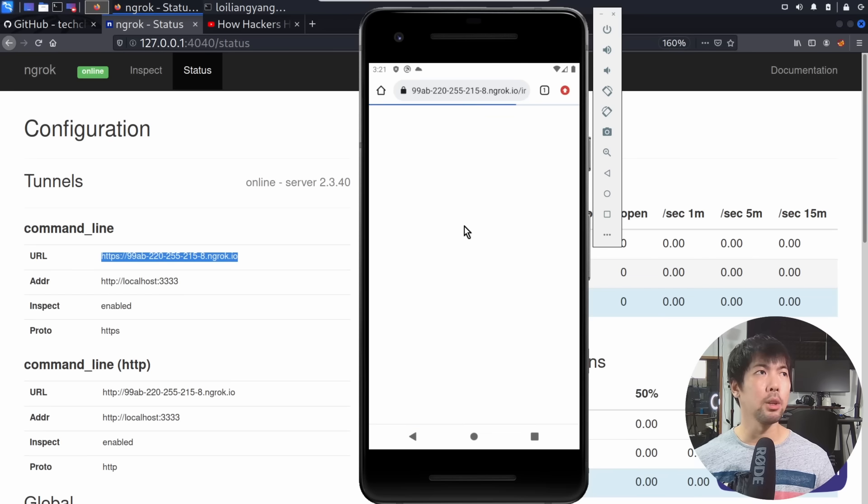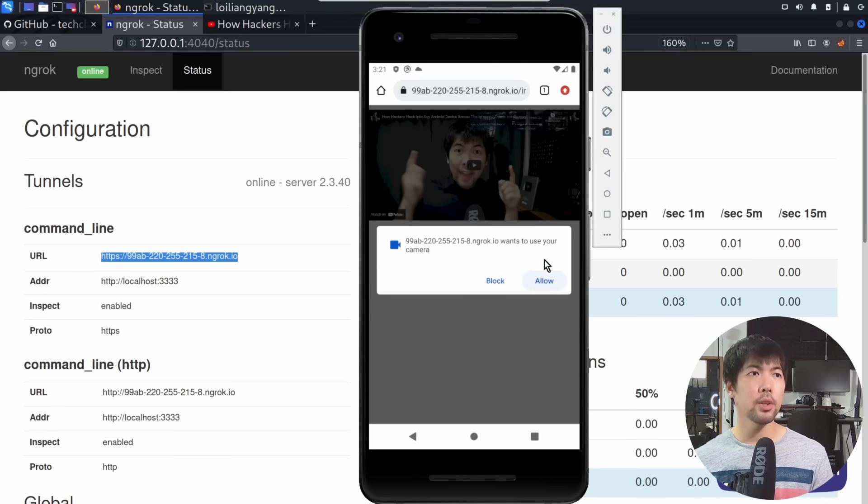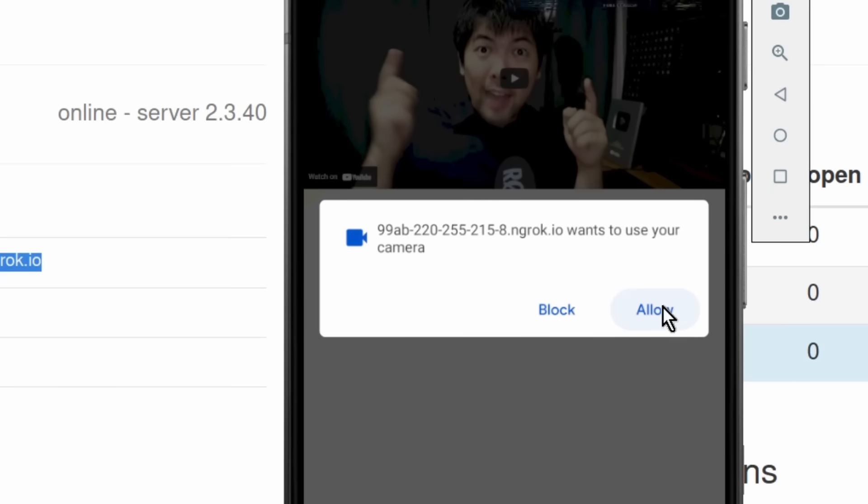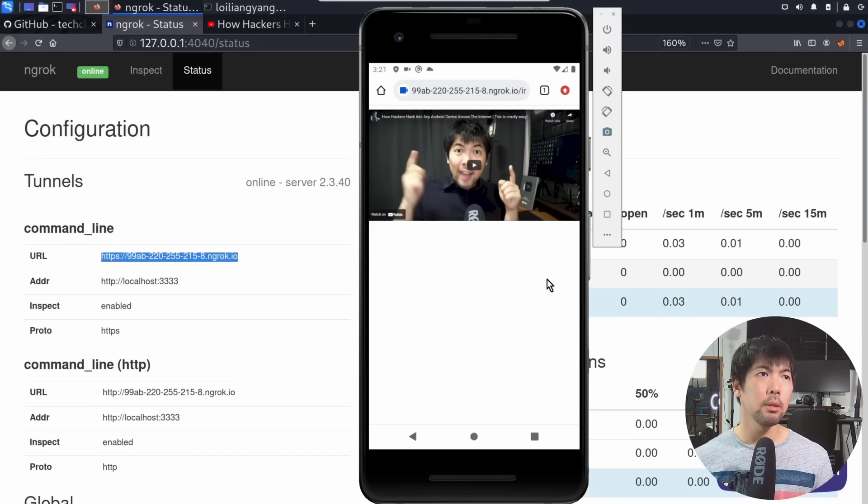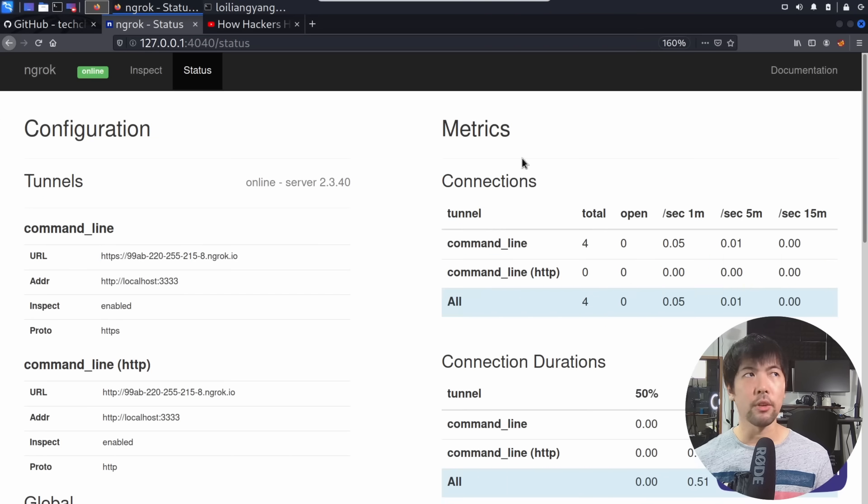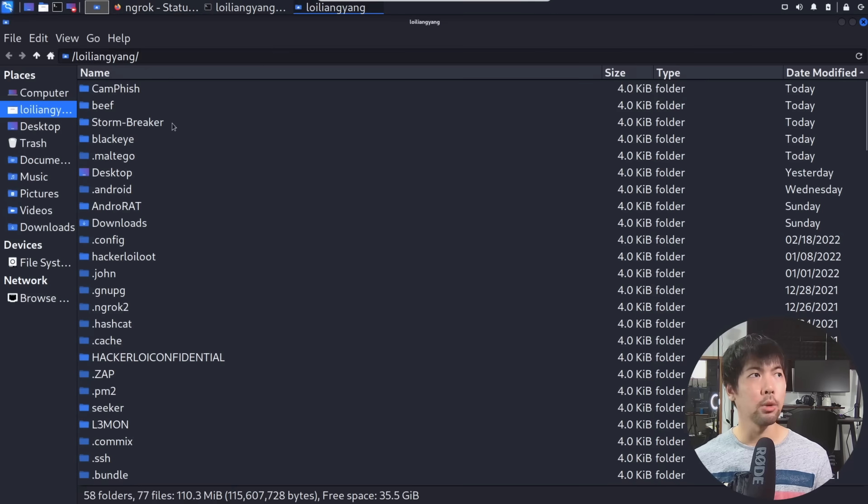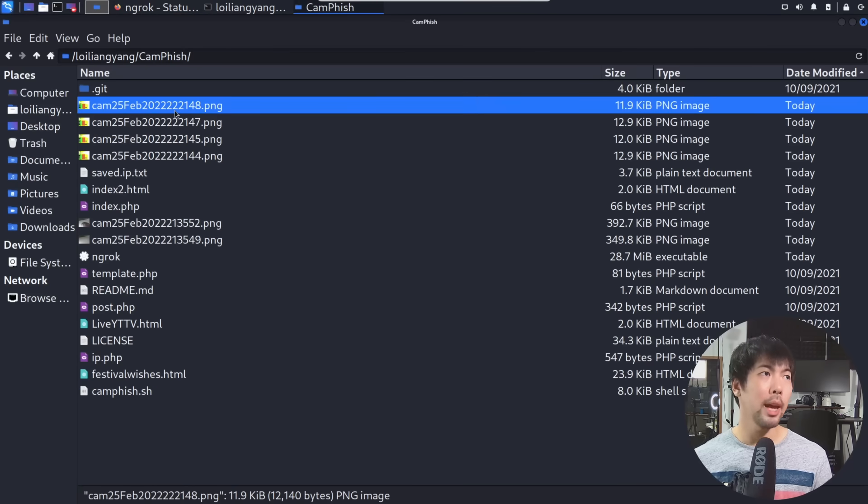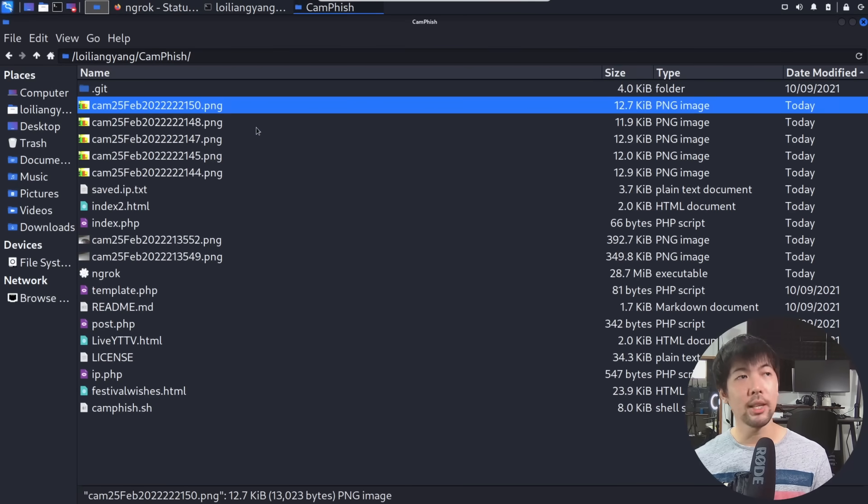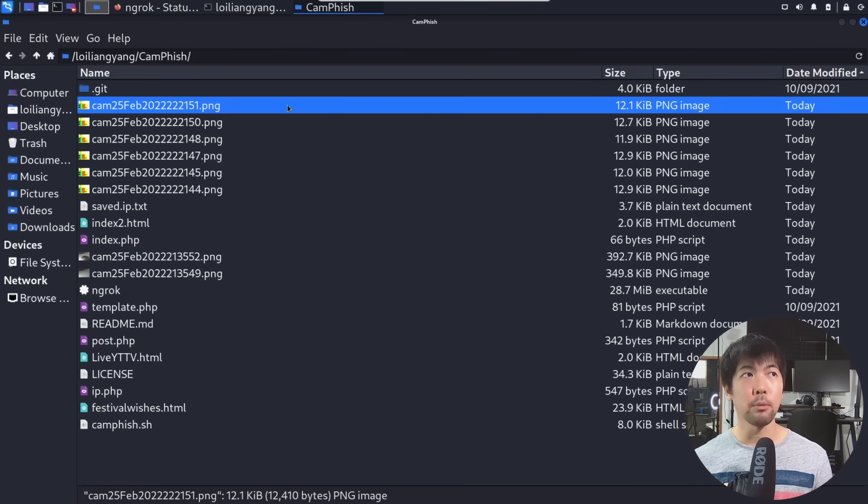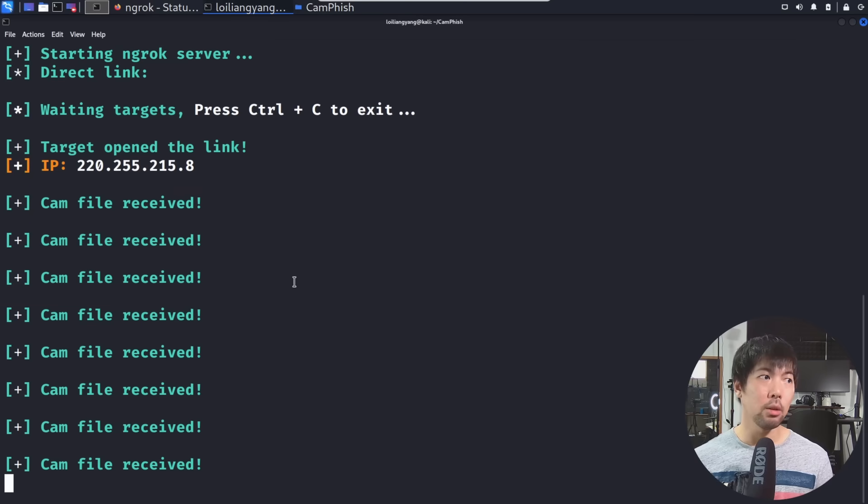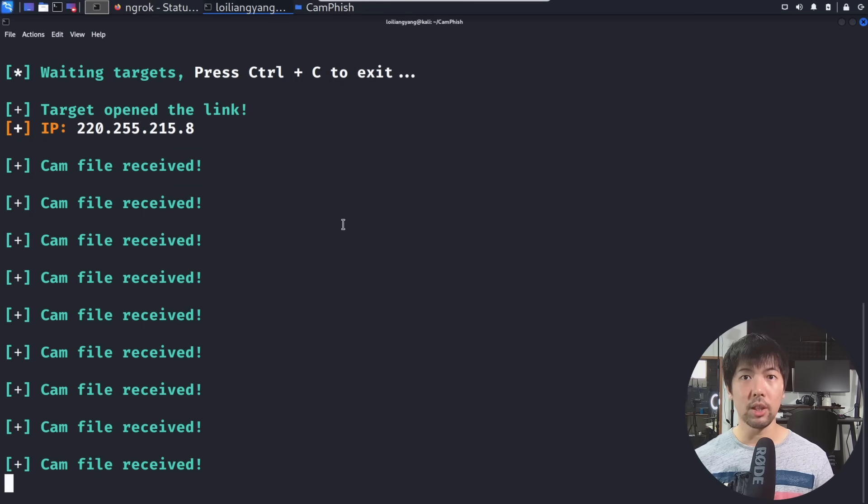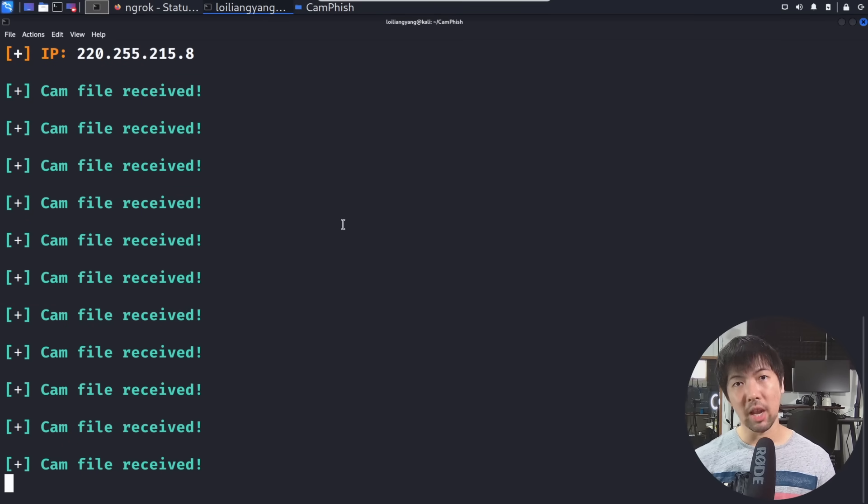I hit enter on that, and now we'll go into the site right now. And of course, once the user clicks allow on the camera, it's game over. If I jump back over into the folder, I click Open Folder. I go on CamFish over here. You can see that we're taking snapshots from the camera of the device. I go back to Terminal and File Receive as quickly as that we're able to hijack into a mobile device camera.